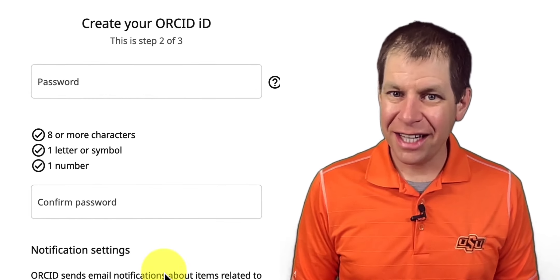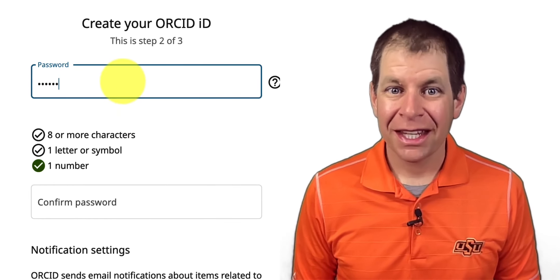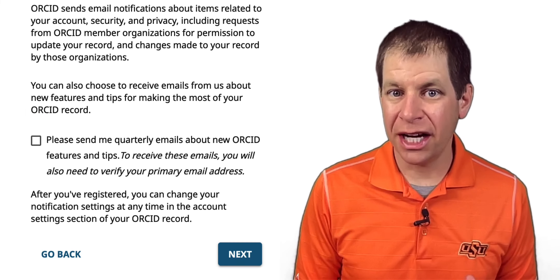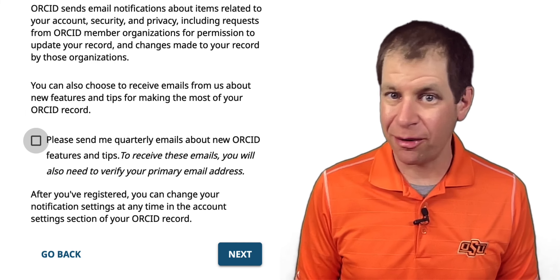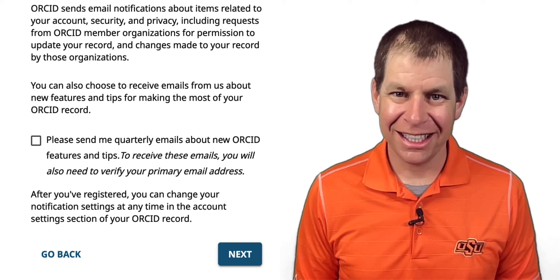On the next screen, create a password. You can also choose whether or not you would like to receive quarterly news about ORCID. Then click Next.